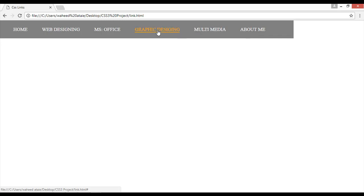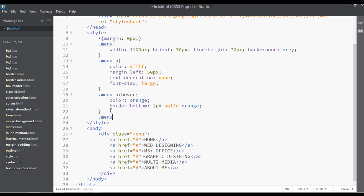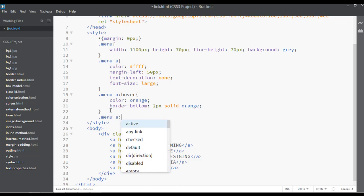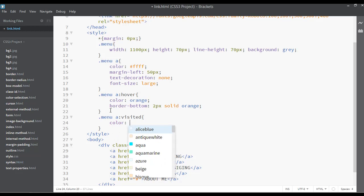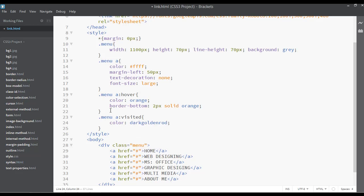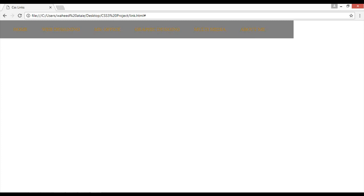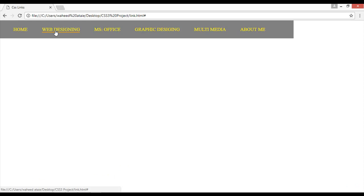When you click on links, the visited color applies. Add a new section: '.menu a:visited', and set the text color — for example, dark golden or yellow. Save and refresh to see all visited links styled with the chosen color.